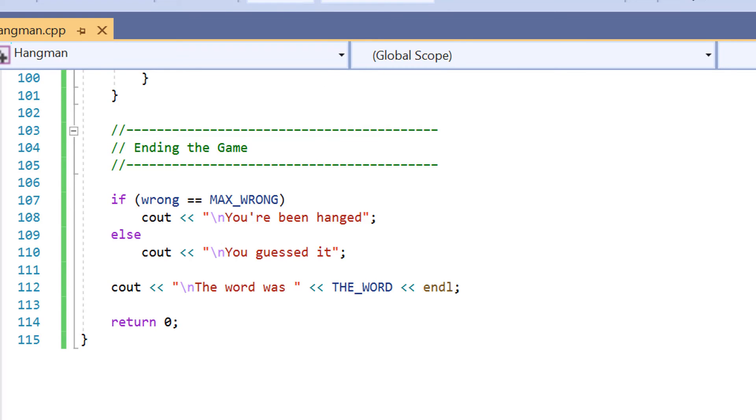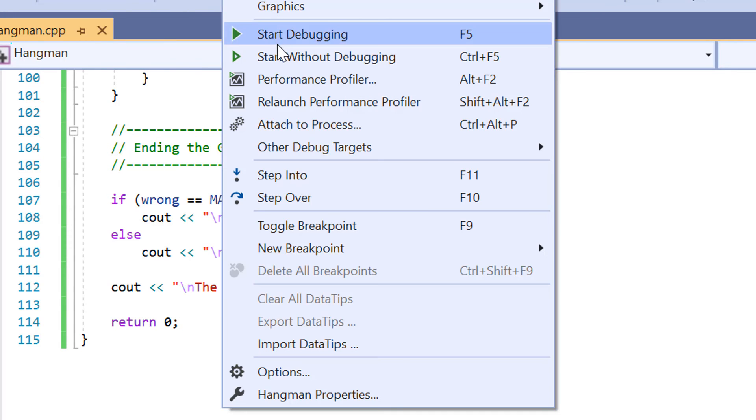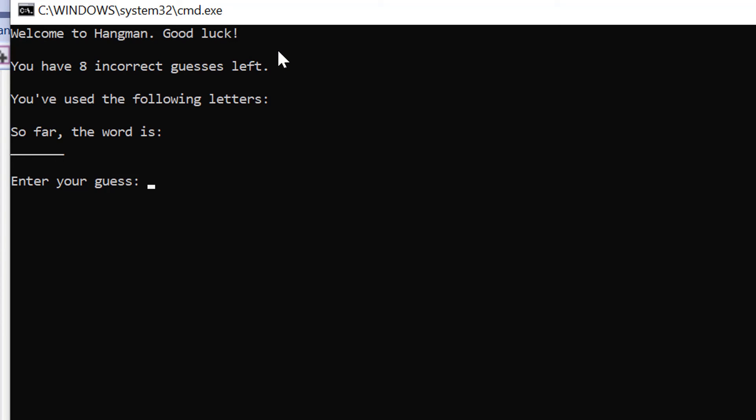So if we run through the program now, we've got our setup here saying welcome to hangman good luck, we have eight incorrect guesses left. So far we've used the following letters, we haven't guessed the word yet. So what's going to be our first one? Let's say for example let's put in h.